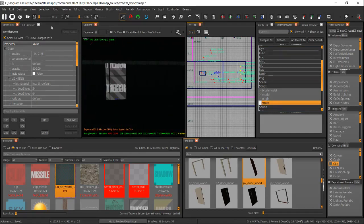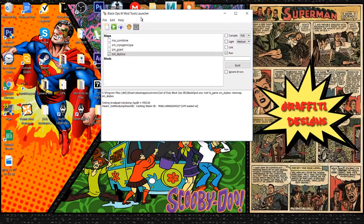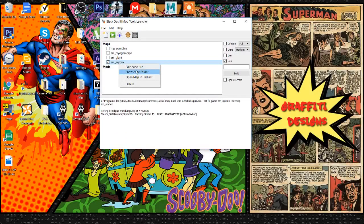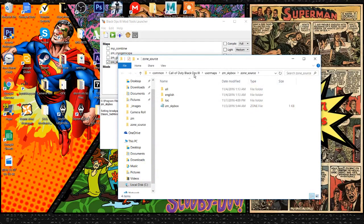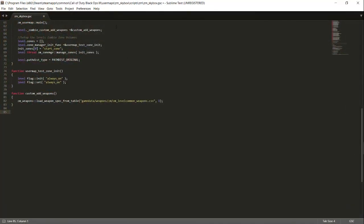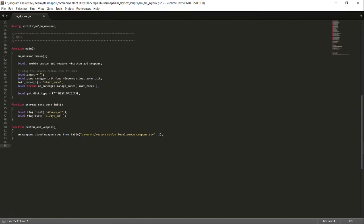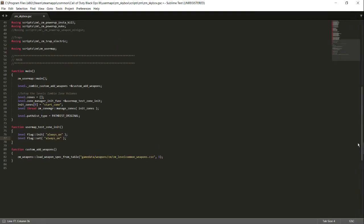Now we are done with the Radiant part — click file and save, then close it up. To open your script, go to your mod tools, find your map name, go to show zone folder, user maps, your map name, scripts, ZM, and open your GSC file — not your CSC. Once you open your GSC it should look something like this. You're going to want to find where it says function user map test zone initialize, then go to the description and paste what I have.